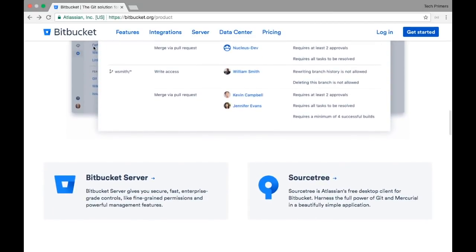Additionally, Bitbucket has recently introduced something called Bitbucket Pipelines. Bitbucket Pipelines are code or continuous integration workflows which run inside Docker containers. If you have seen my Jenkins videos, Jenkins is a continuous integration and continuous delivery tool.